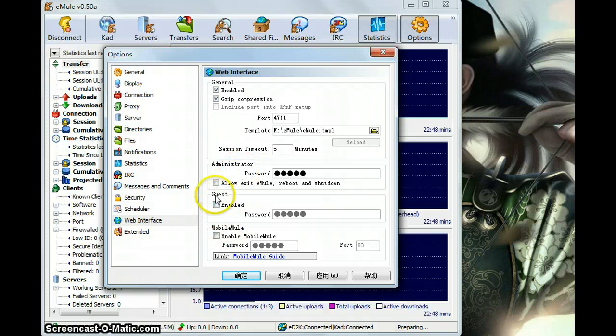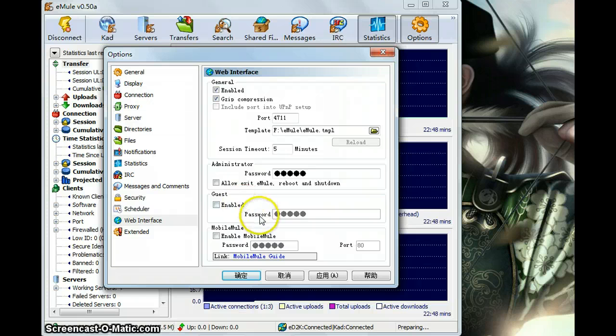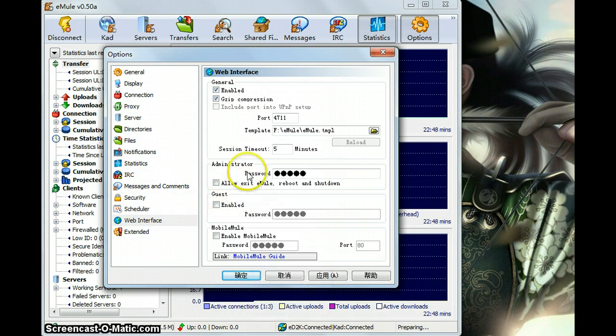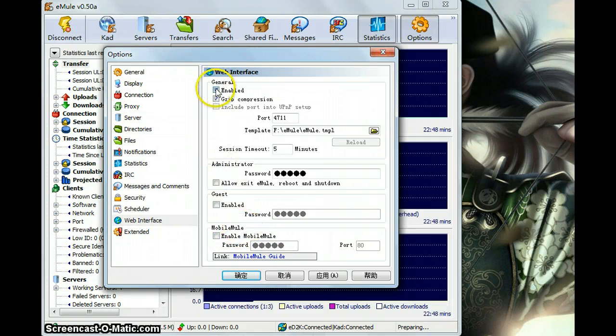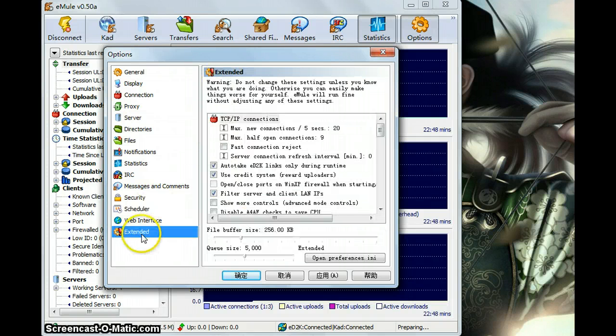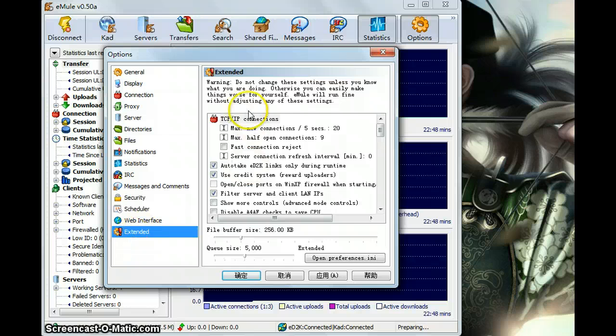And the guests password of your computer to use eMule for your mobile.